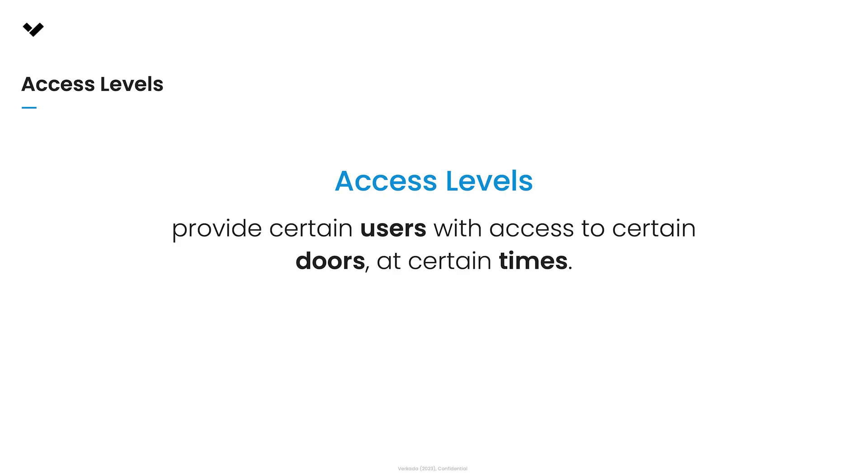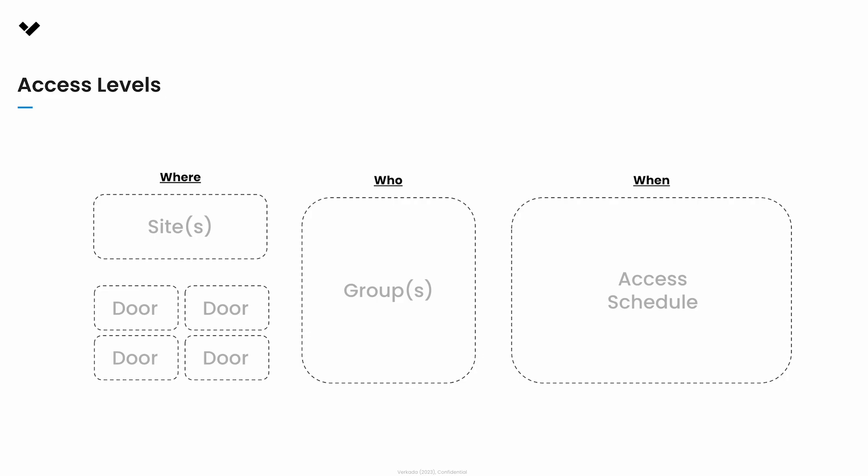Access levels give access to certain doors at certain times. Think of access levels as a combination of who goes where and when - who being access groups, where being doors, and when being time.